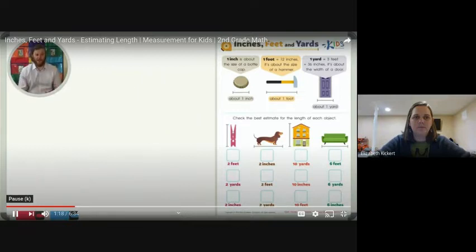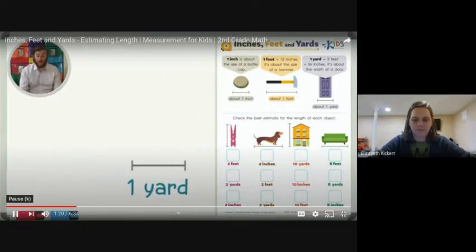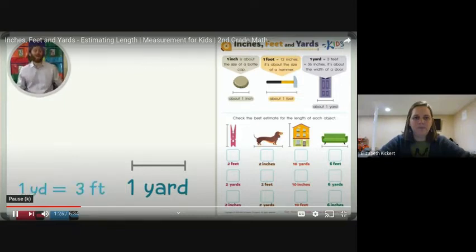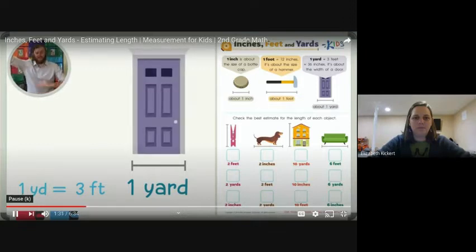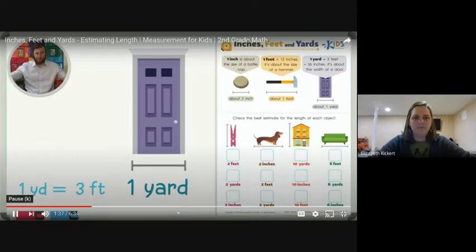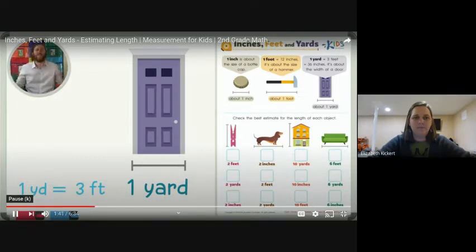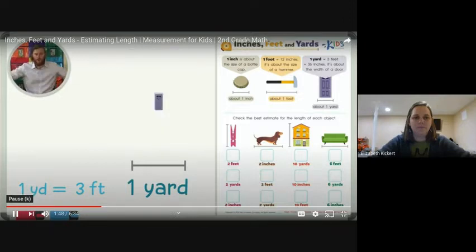The last measurement I'd like to go over is one yard. A yard is three feet long. A good estimate for a yard is about the width of a door — not the height, because you need adults to get through the height of a door. The width of a door, meaning how wide it is, is about three feet or one yard long. So when you want to estimate one yard, think about the width of a door.